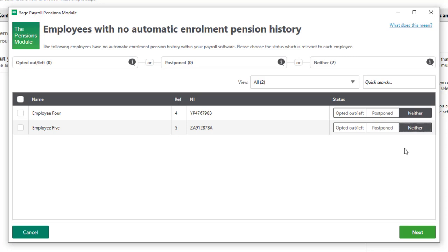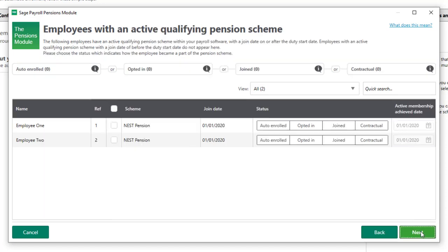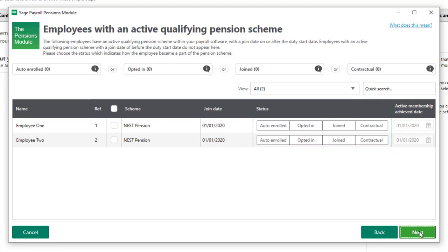To continue, click Next. You'll now see a list of employees who have an active qualifying pension scheme. For each employee you'll need to confirm whether they were auto enrolled, they opted in, they joined the scheme before the duty start date, or they were contractually enrolled. In this example we have two employees with an active pension scheme and they were both auto enrolled on our duty start date.